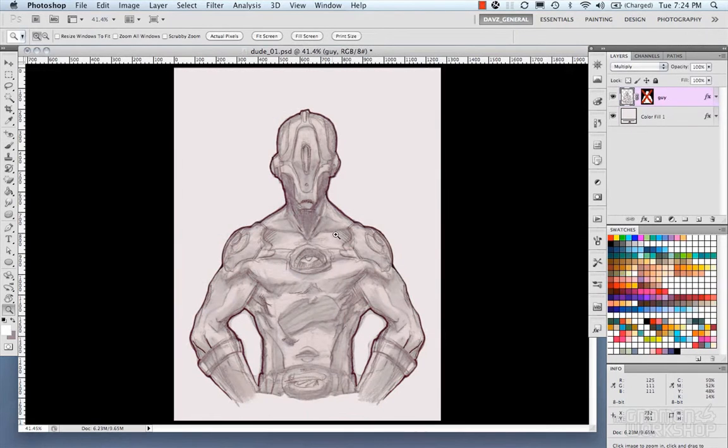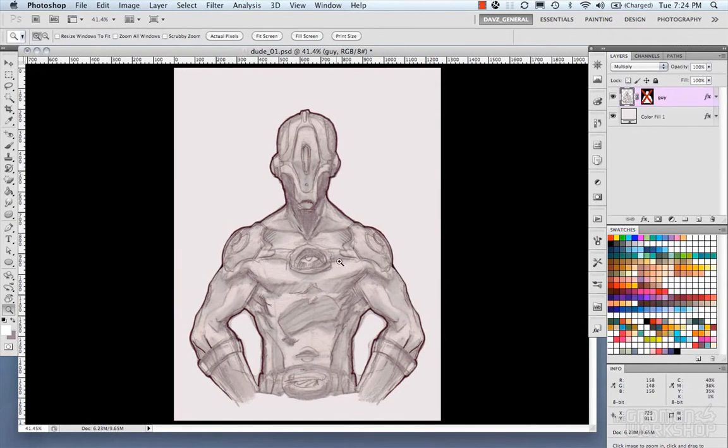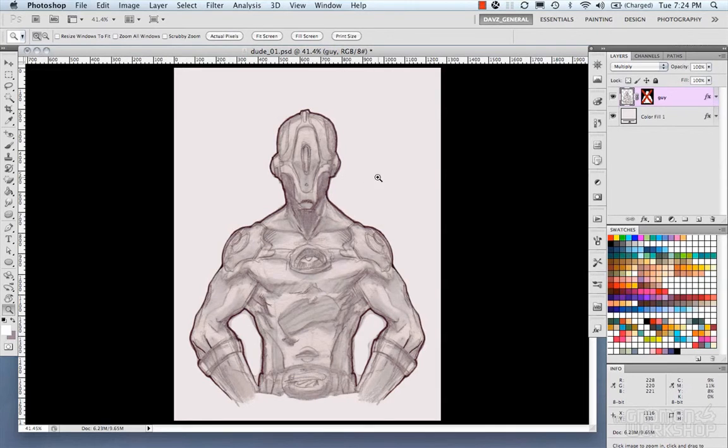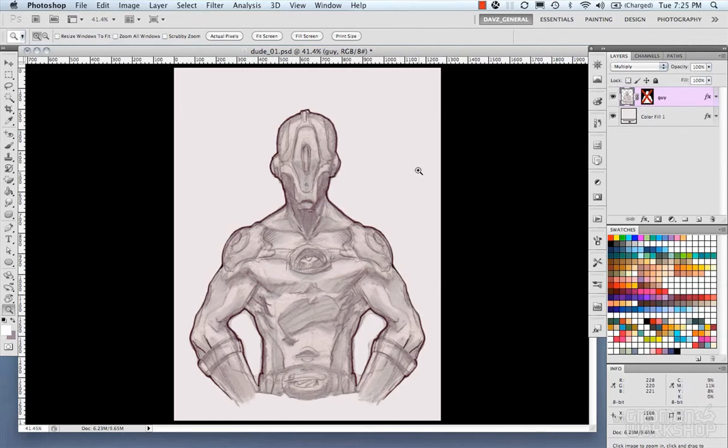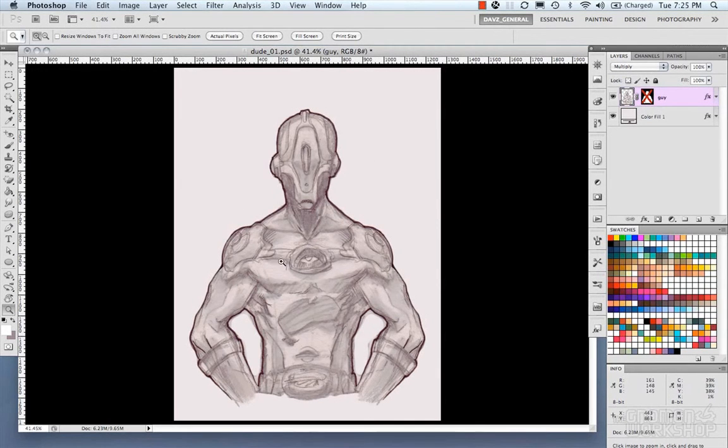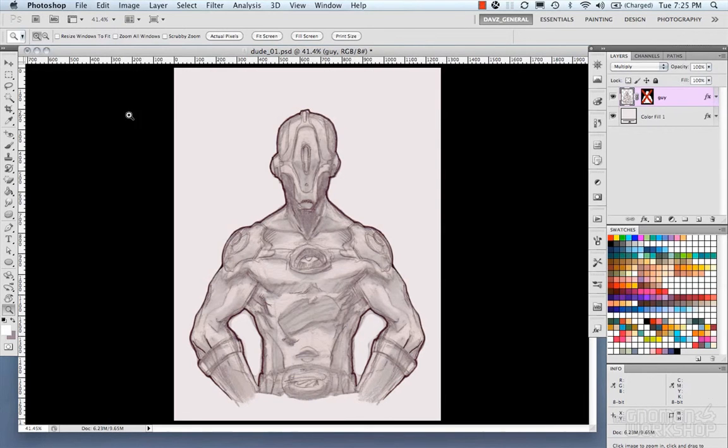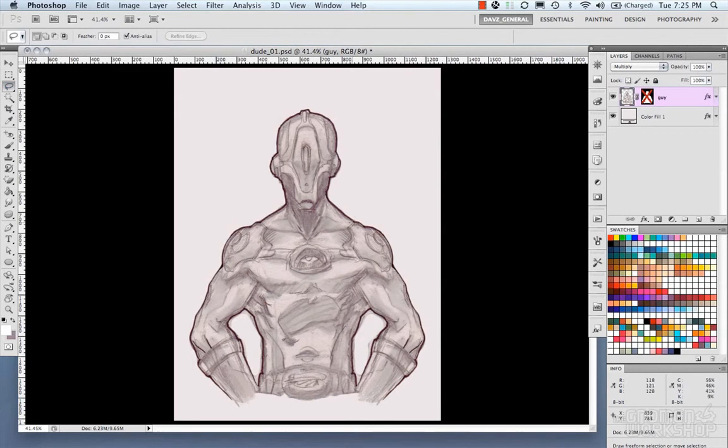Now I went ahead and cleaned up this image a bit because I wanted to use it for an example of the transforms and also as the puppet warp. Now the puppet warp can work either on all the pixels that are on your layer, or the object that is on your layer, or a selection. So in this case, I'm just going to use a selection.